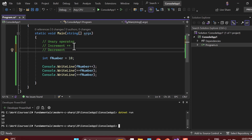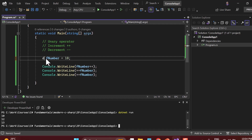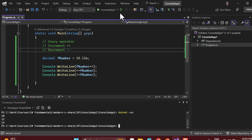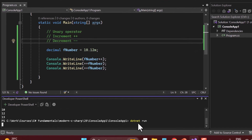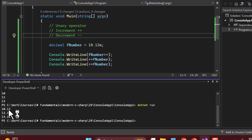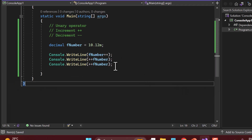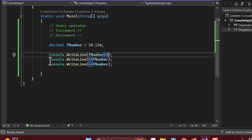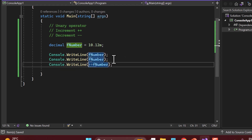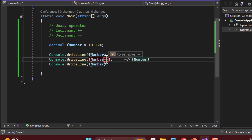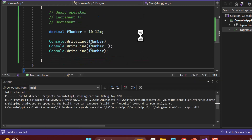Now let's talk about the decrement operator, represented by minus-minus (--). The concept is the same: in increment we increase the value by 1, but with -- we decrease the value by 1. It is not necessary to use an integer — you can also use decimal or double. For example, if fNumber is 10.12 and we use postfix decrement, let's run the application via the terminal.